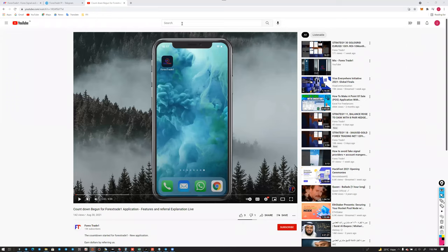Moving to the next update — this video provides a complete explanation of how the application works.